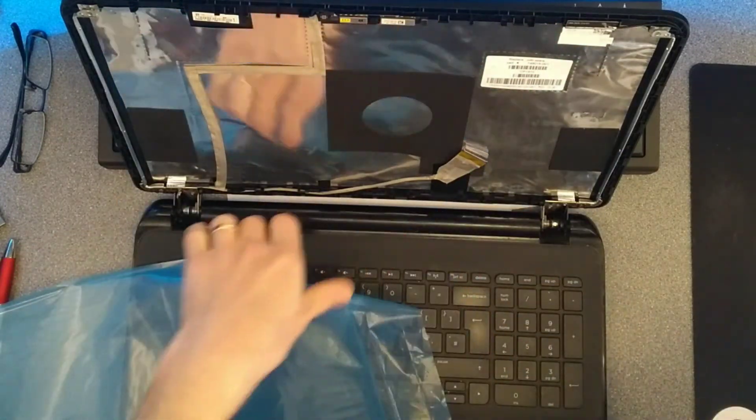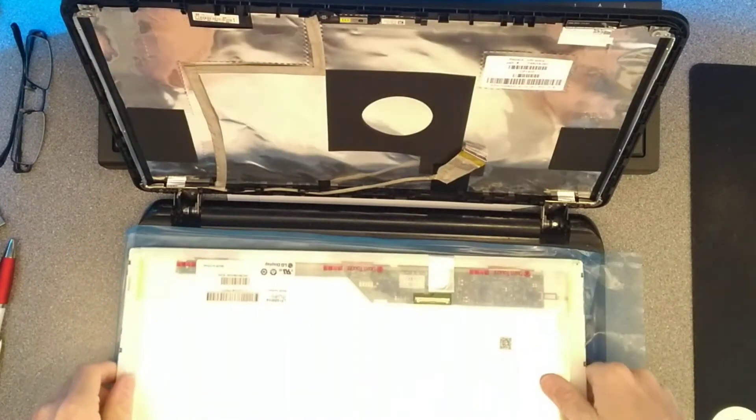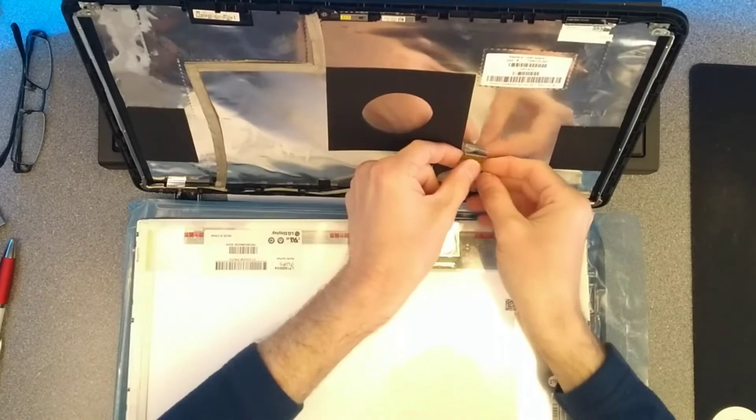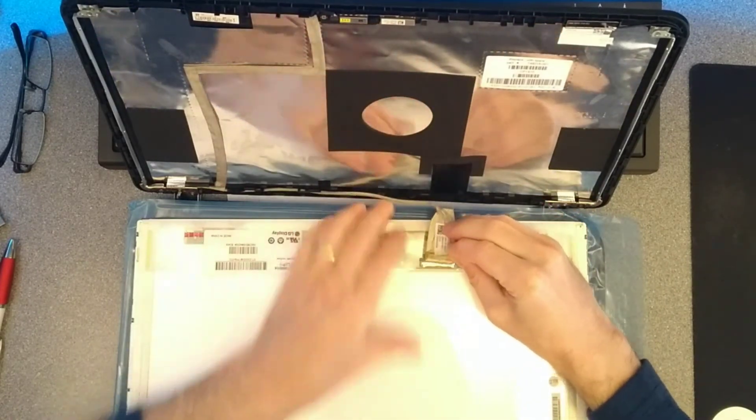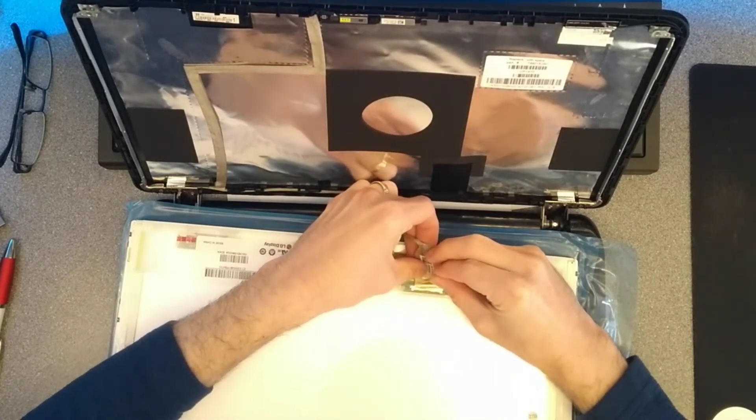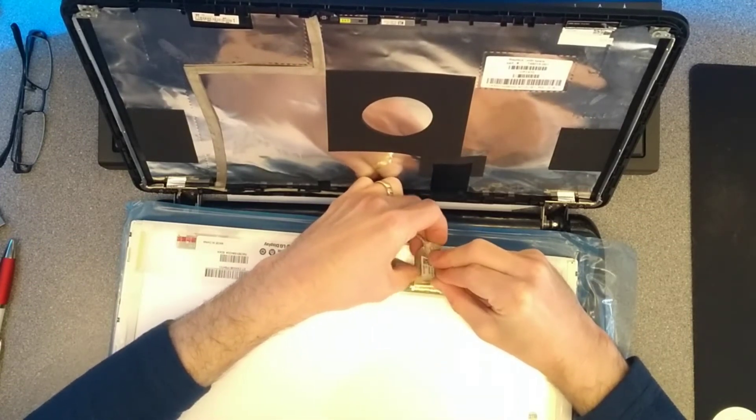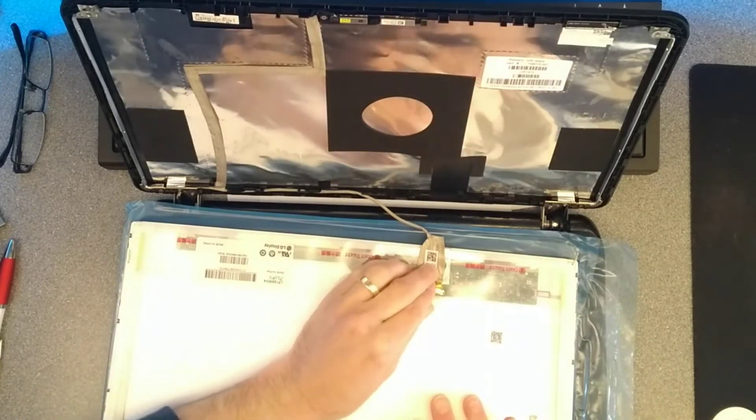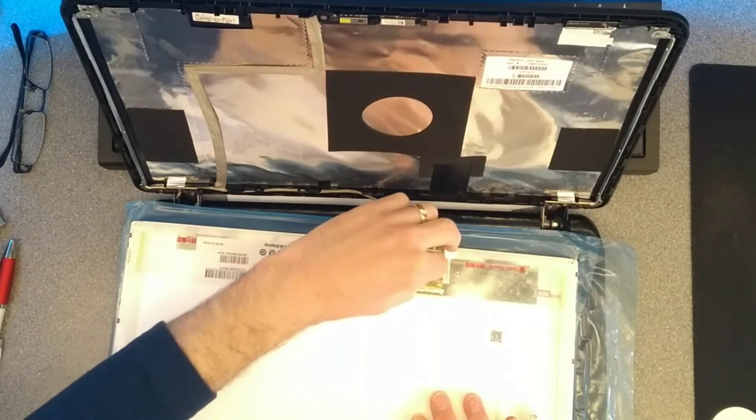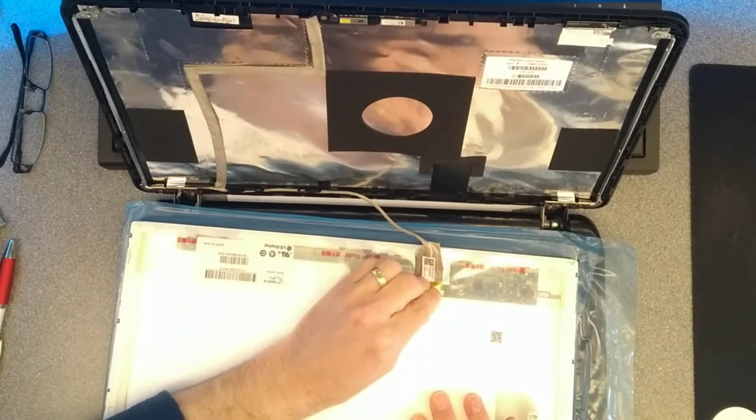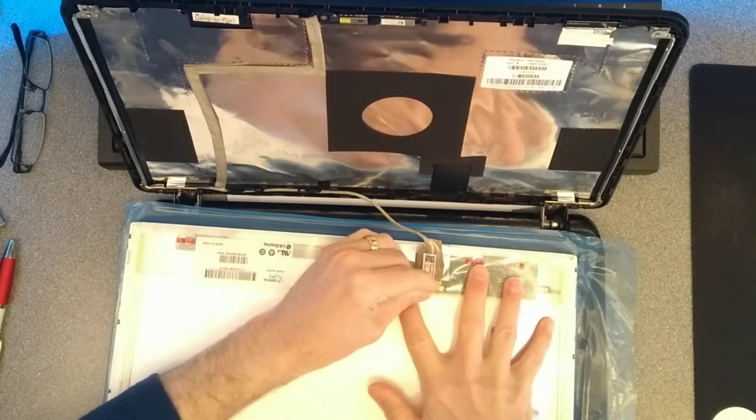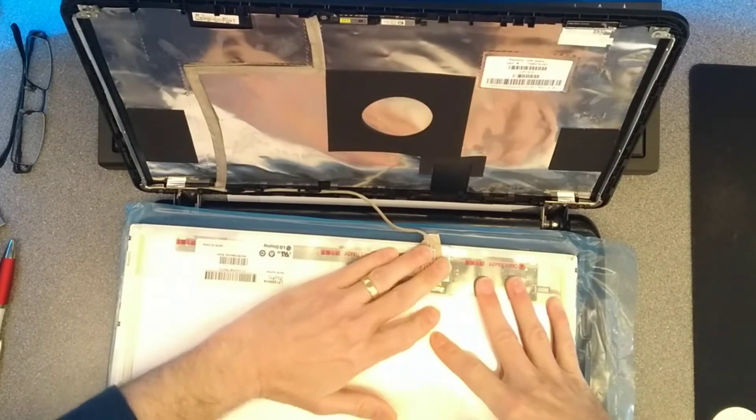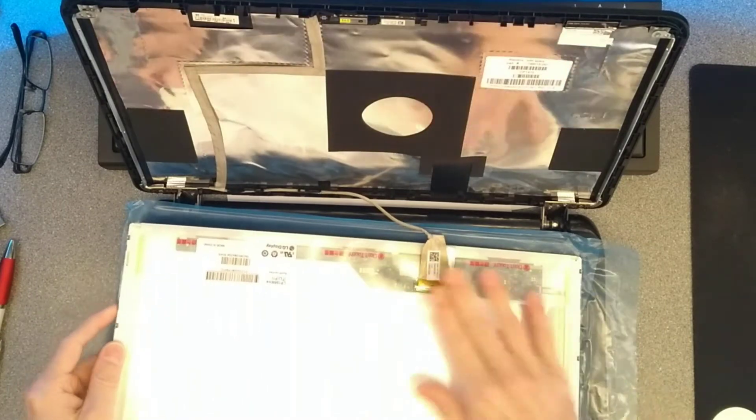Now to save me scratching the screen on the keyboard, I tend to use the bag that it comes in and lay it on the keyboard. Reattach the video connector. Push down the metal bar and then the tape which holds the connector in place as well.